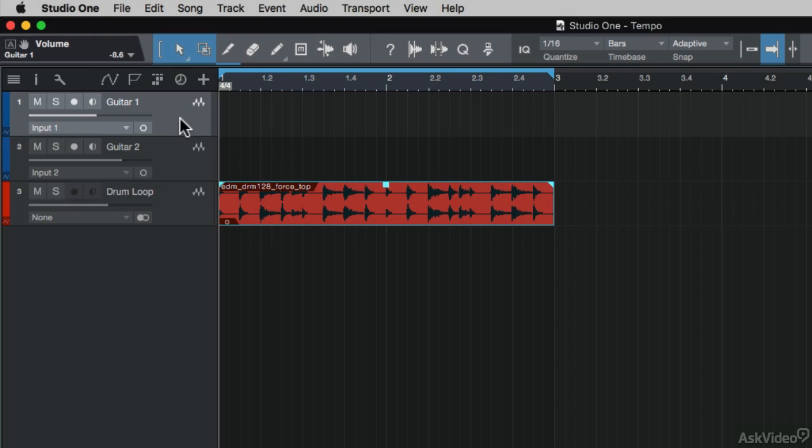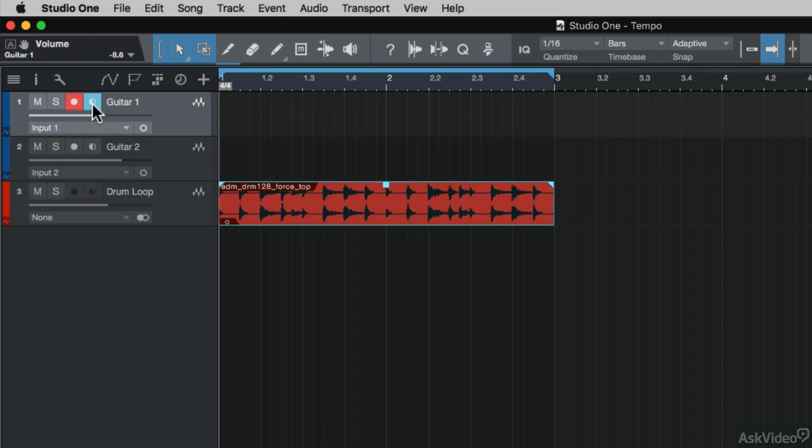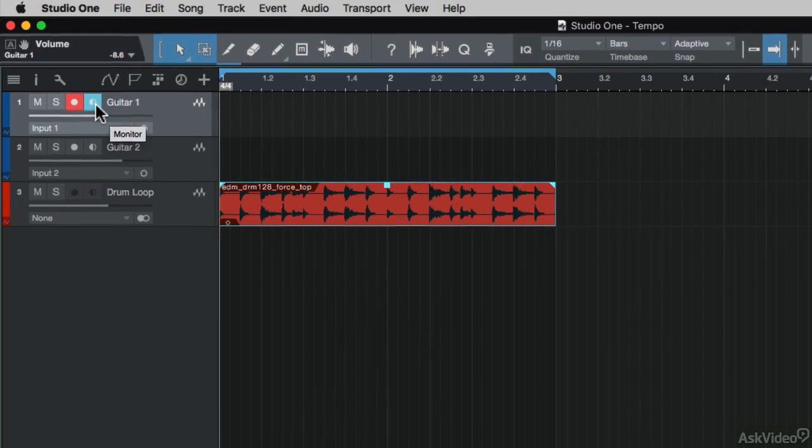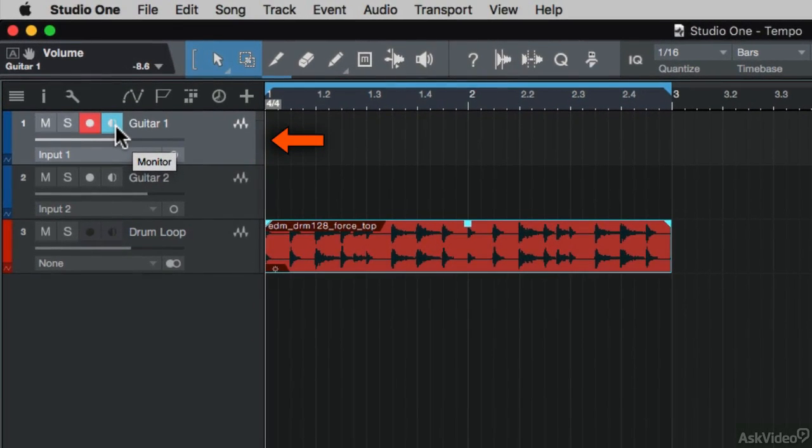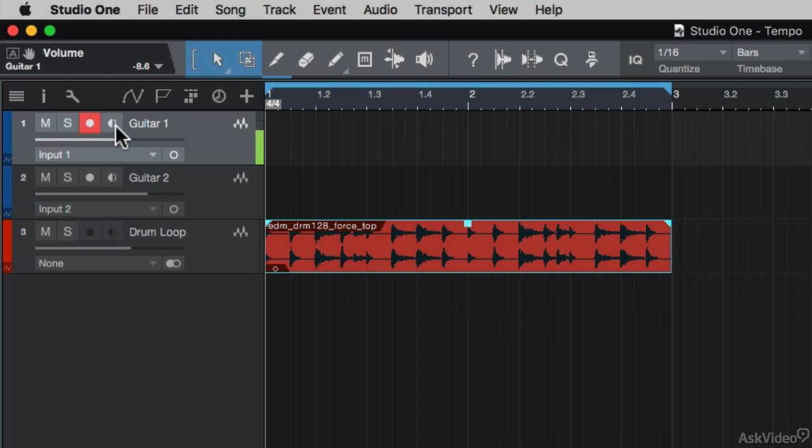Now I need to record arm the track. I can do that by clicking on this red button here. It record arms the track, plus it enables the monitor. What this means is that I'll be able to monitor the incoming signal of the guitar. So when I play on the guitar, I can hear it, but when I disable this, I don't hear it, but you can still see the signal coming into the track there.